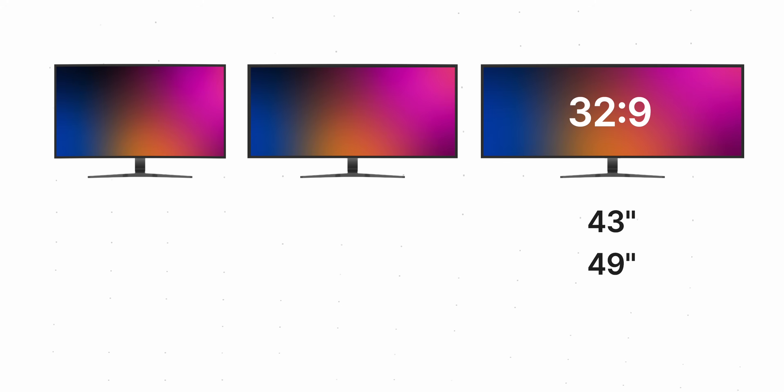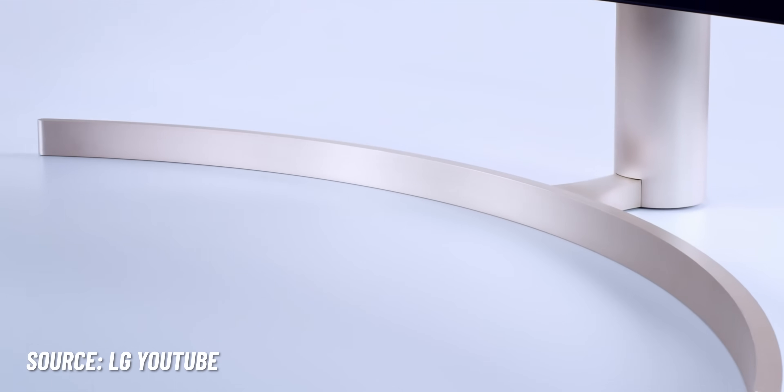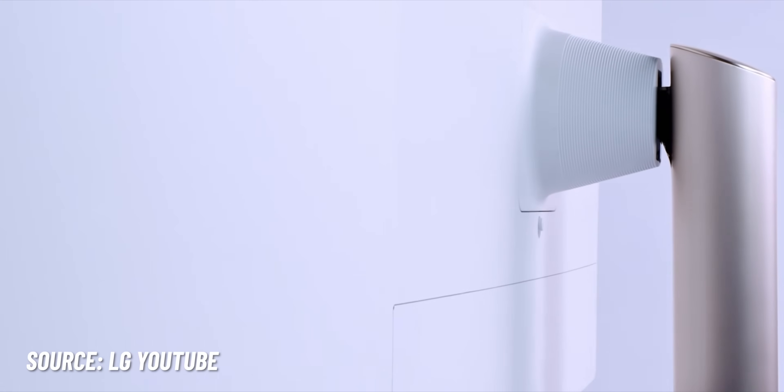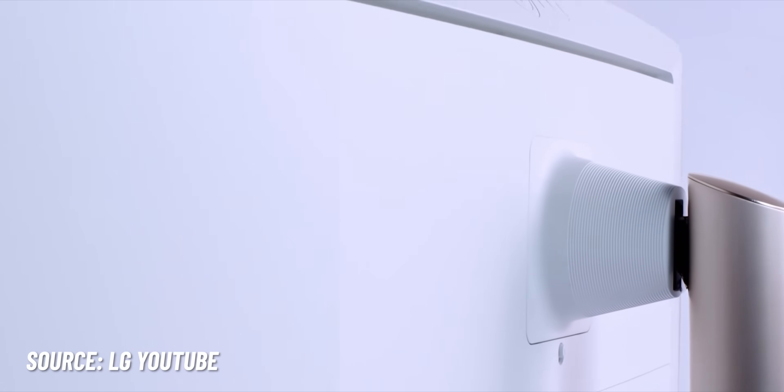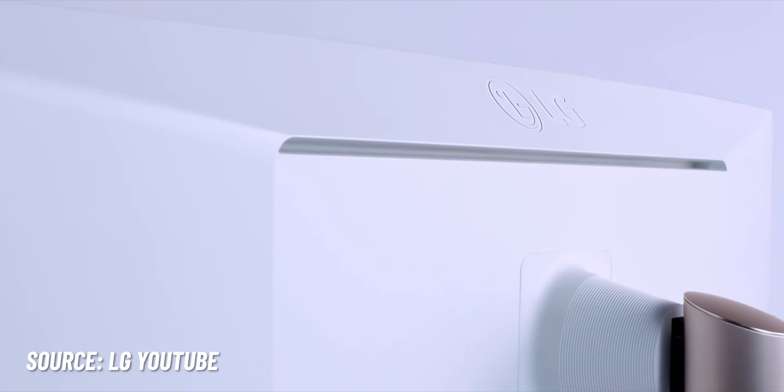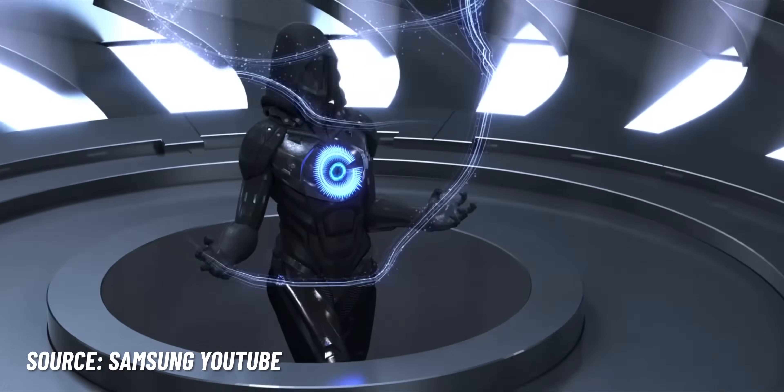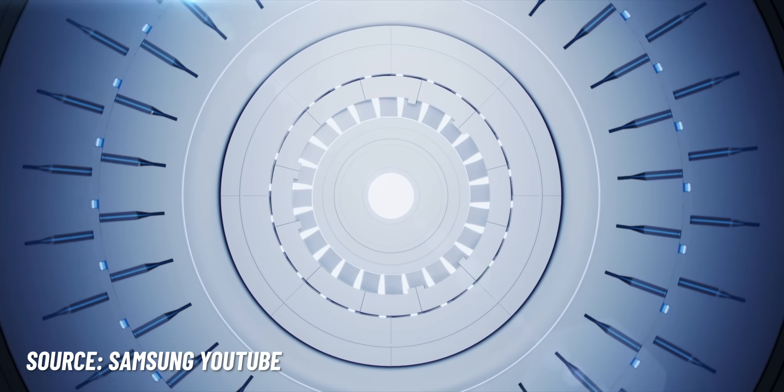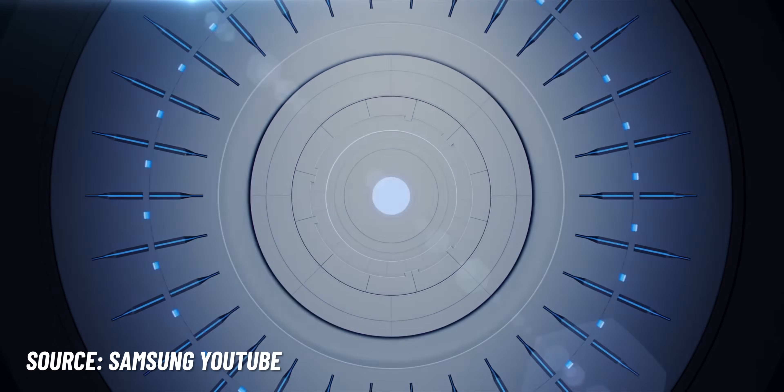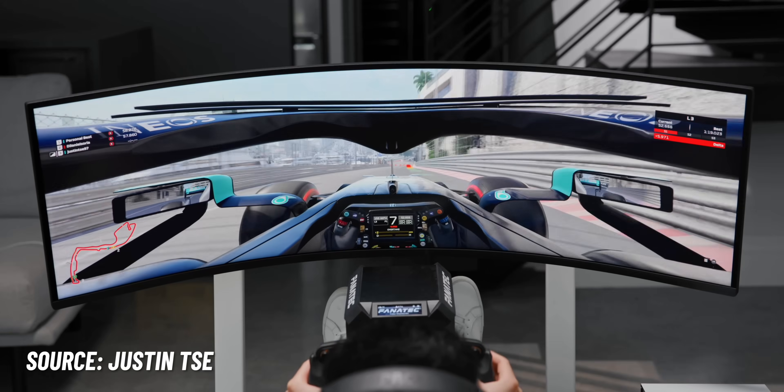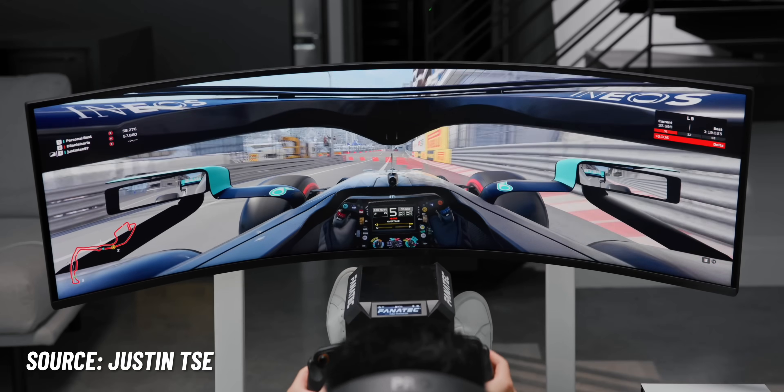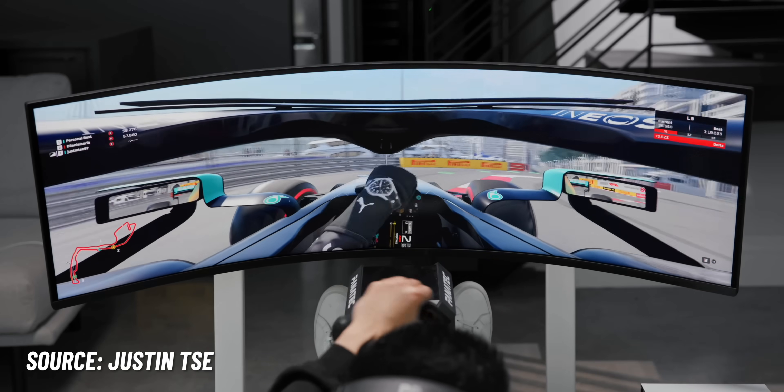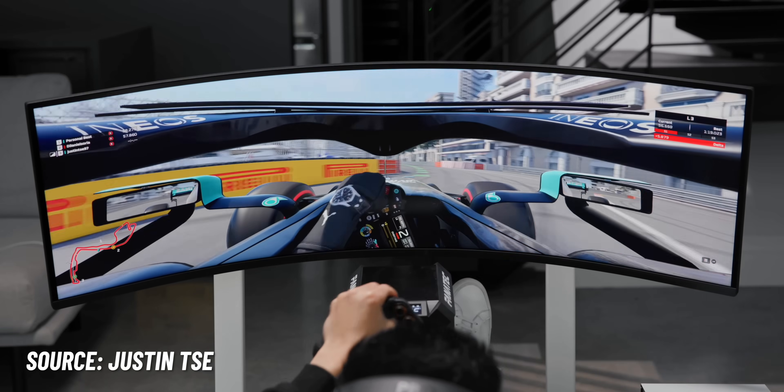I know people use them for productivity but they don't normally take advantage of the extra width for the most part. Where you'll find more applications for those super ultra-wides, however, is when it comes to gaming simulators where you can take full advantage of the curvature and that extra real estate for the ultimate immersive experience.